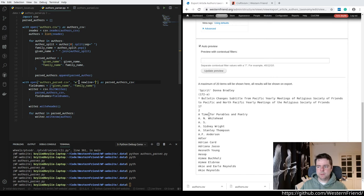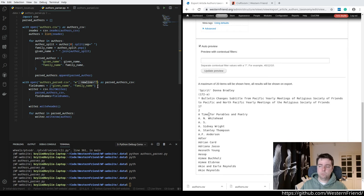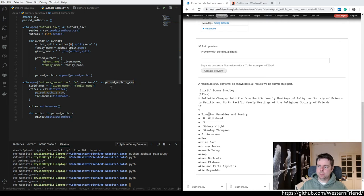I'm not sure. This was just in the example. So this new line, I don't know what it would default to otherwise. So I went with it. Seems to work. And opening that is parsed authors CSV.